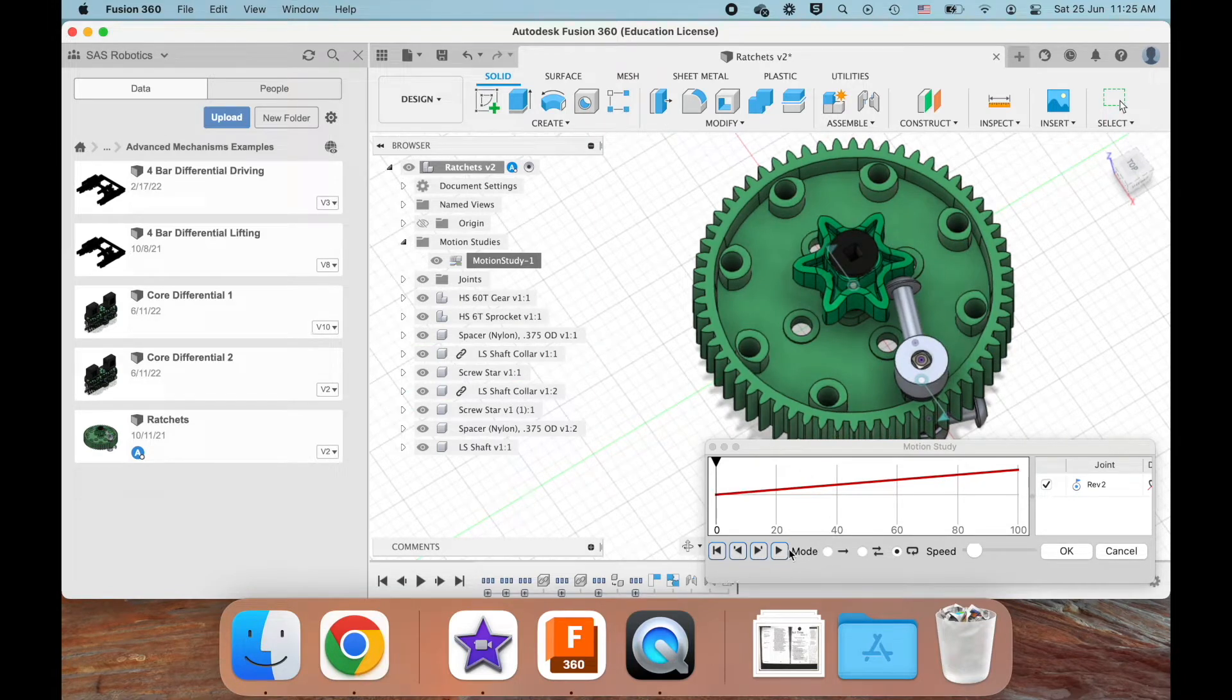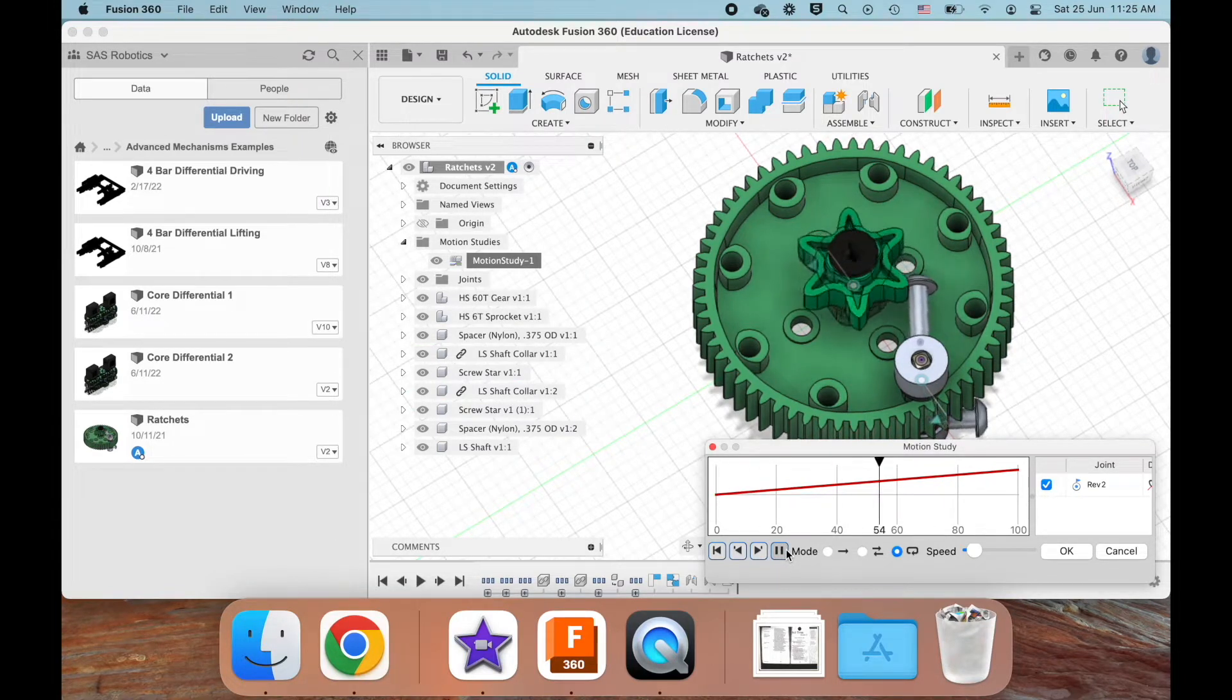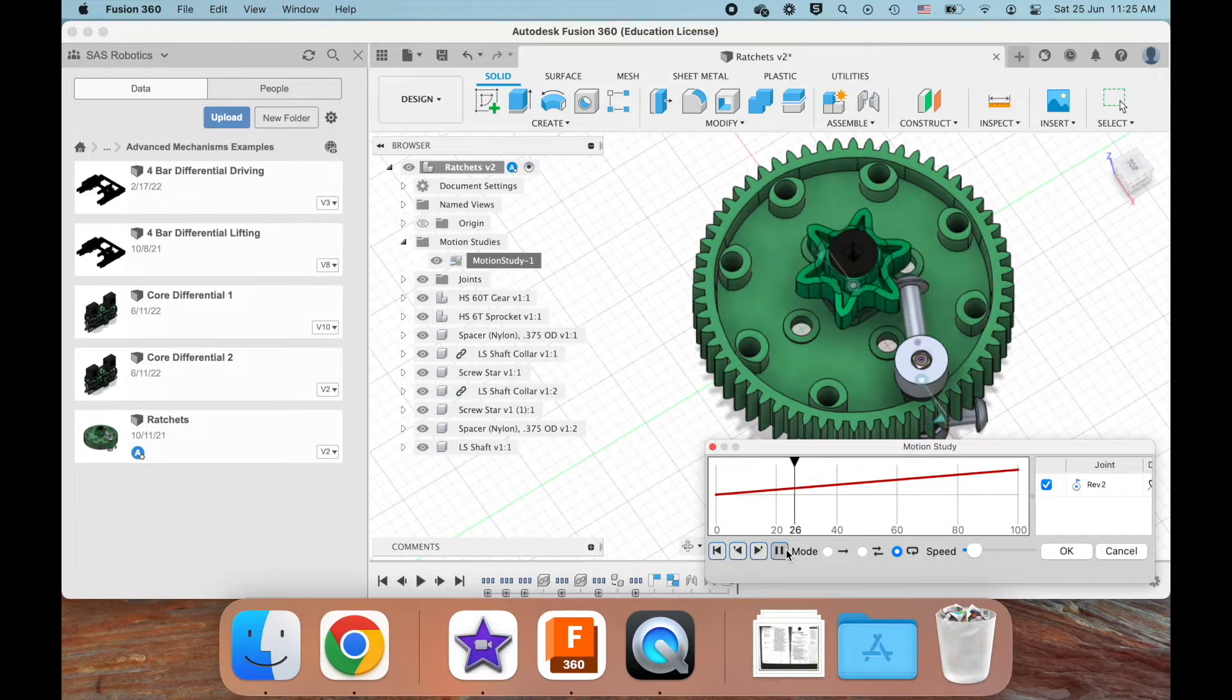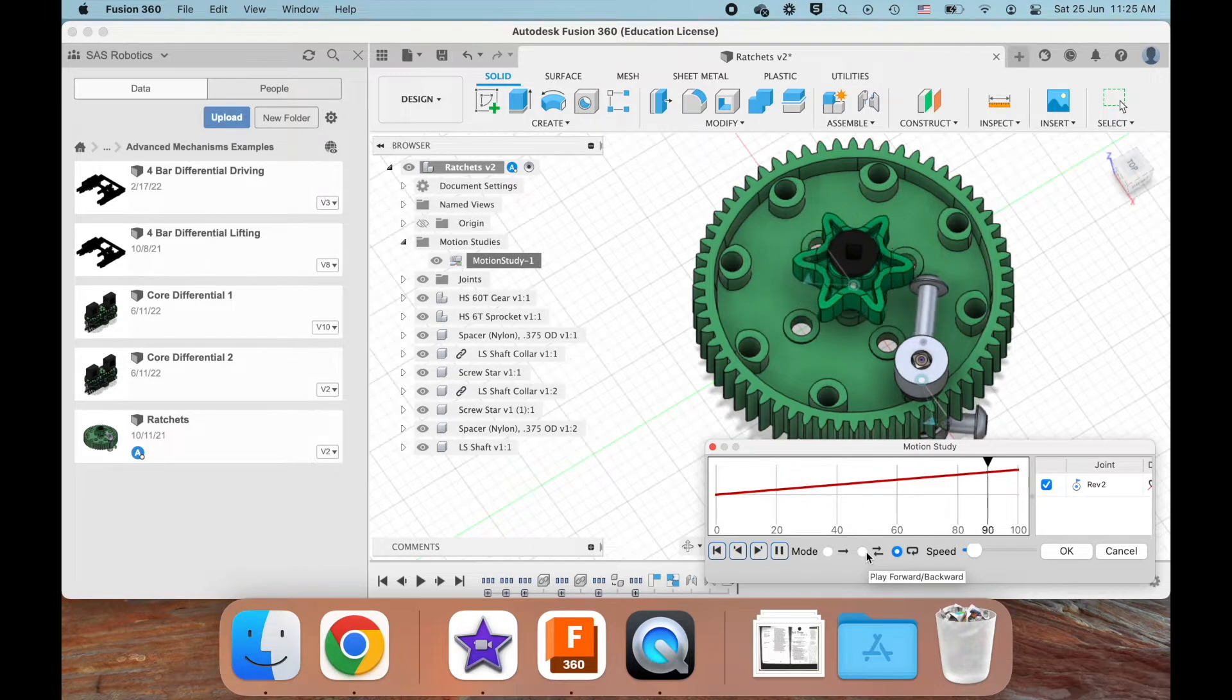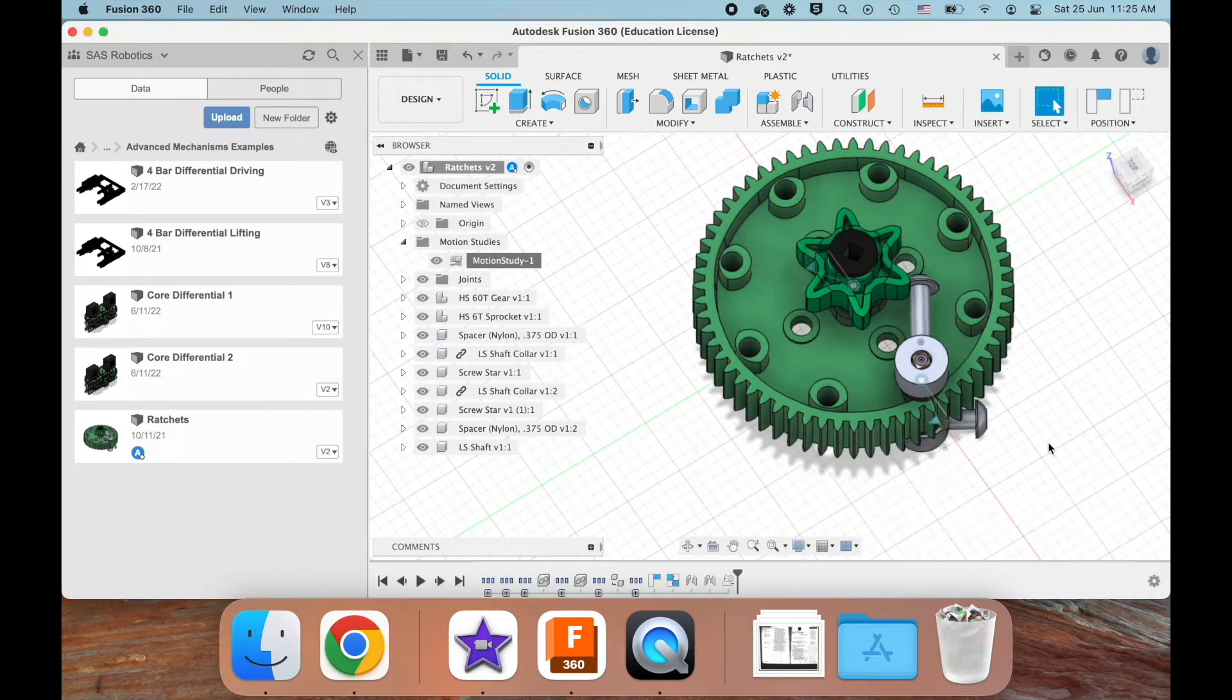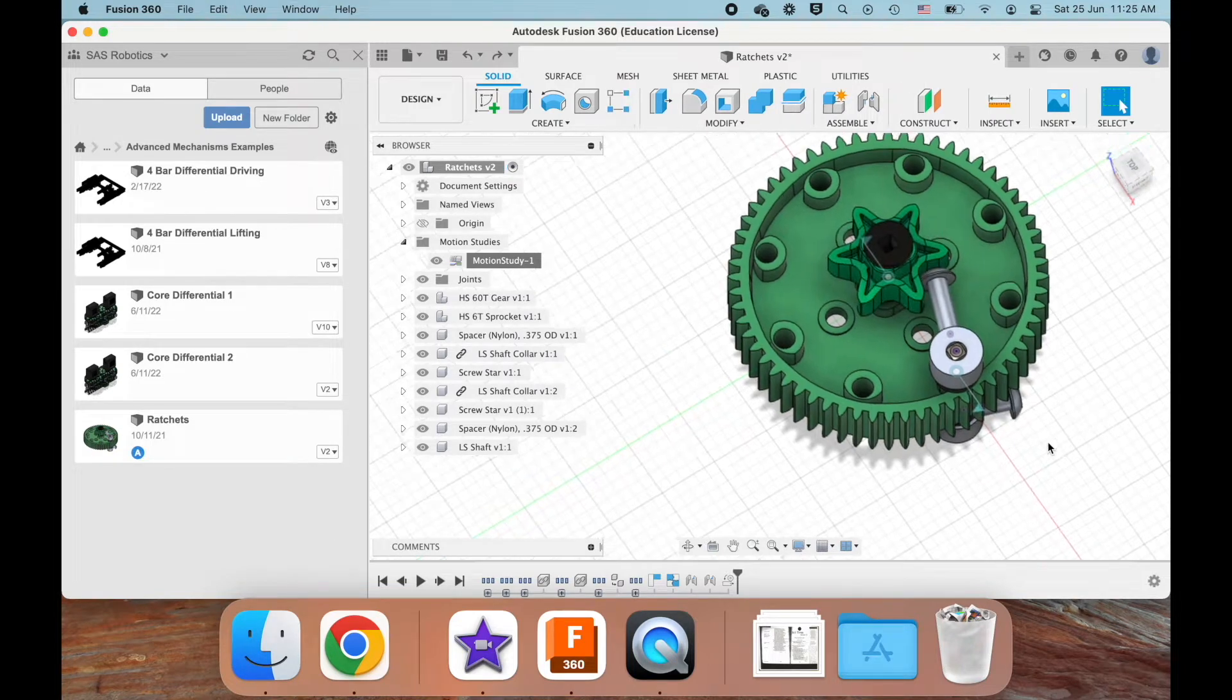So you can imagine that clicking action when it spins, when this sprocket spins anticlockwise, as I'm showing here.